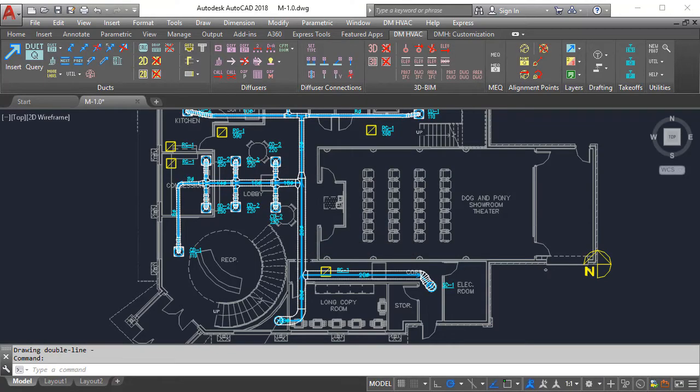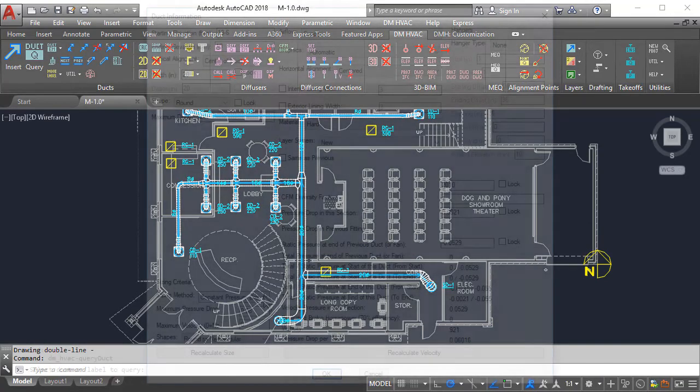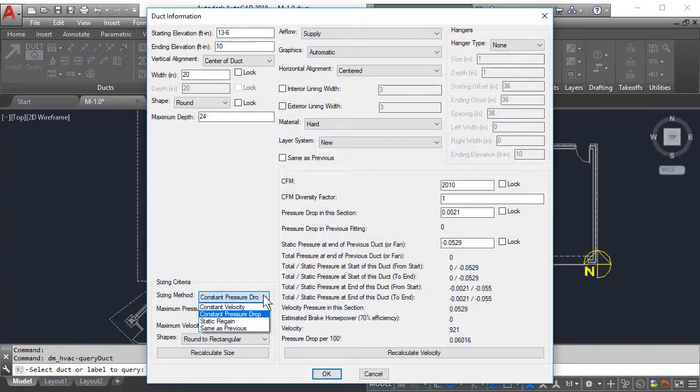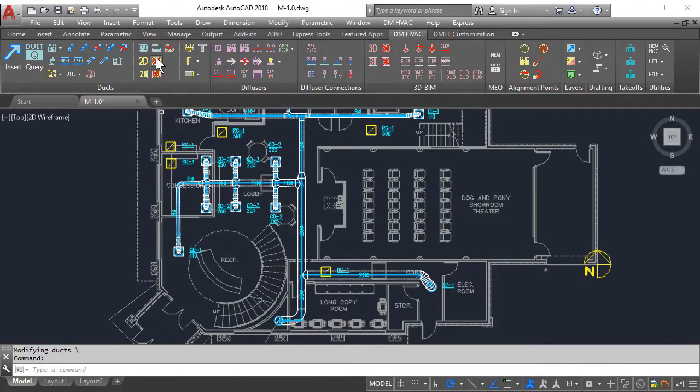This makes revisions hassle-free. Just make the changes where needed and recalculate.